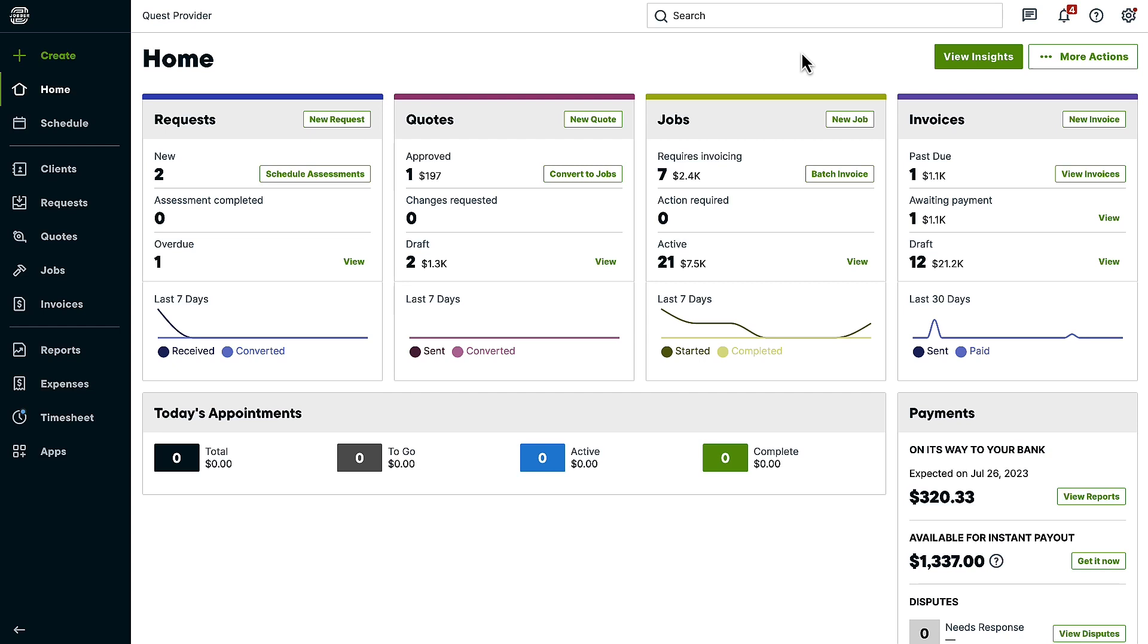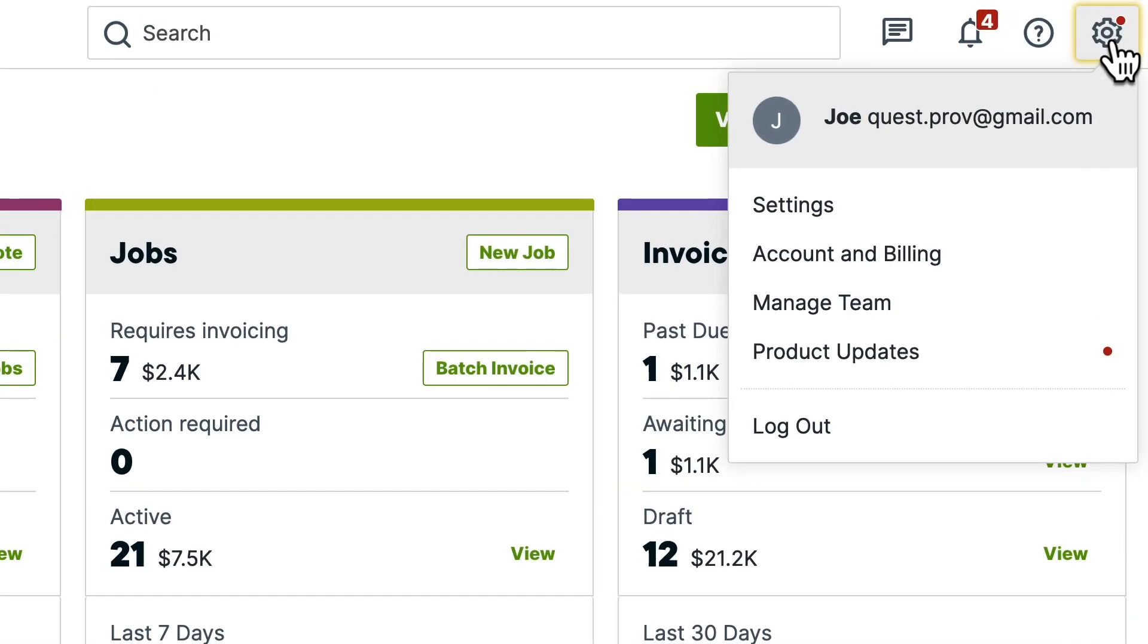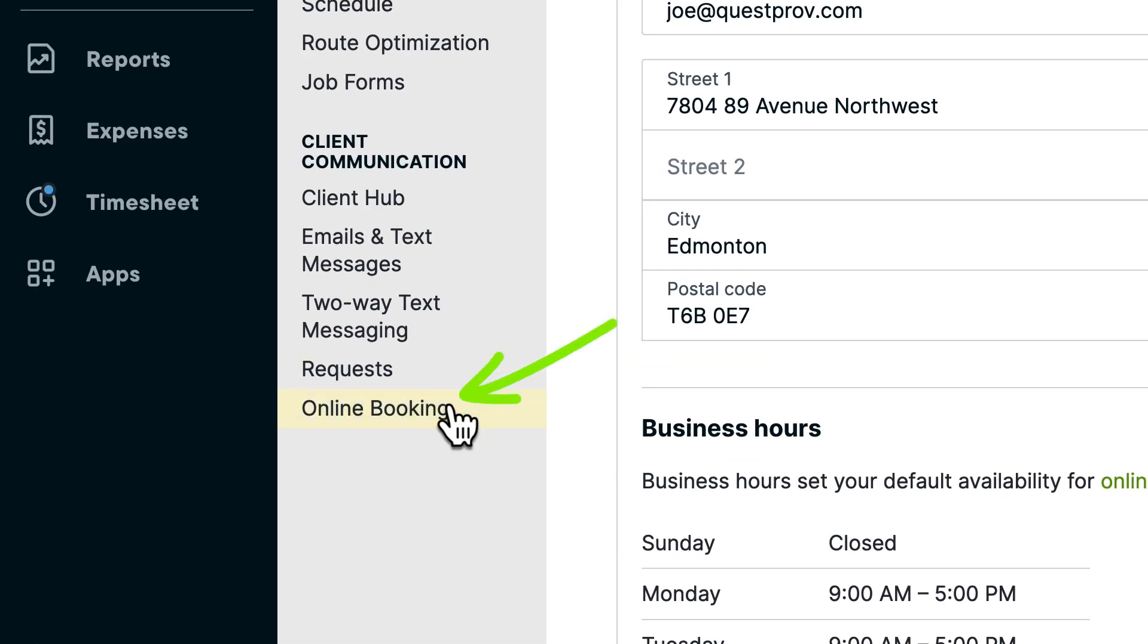To set up your online booking form, navigate to the gear icon, click settings, then from the settings menu, click online booking.